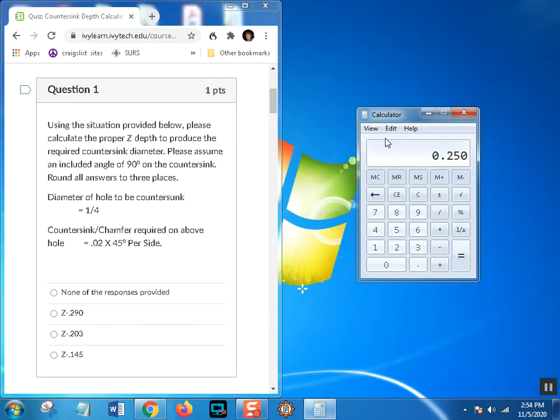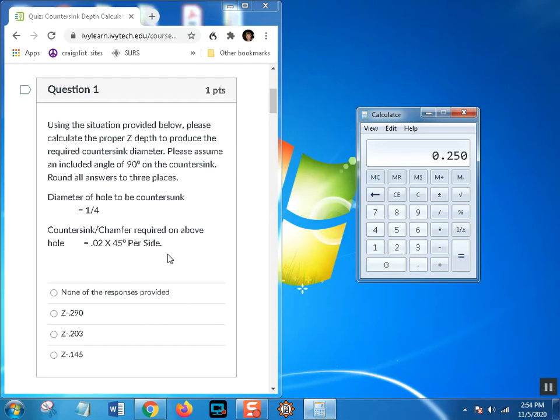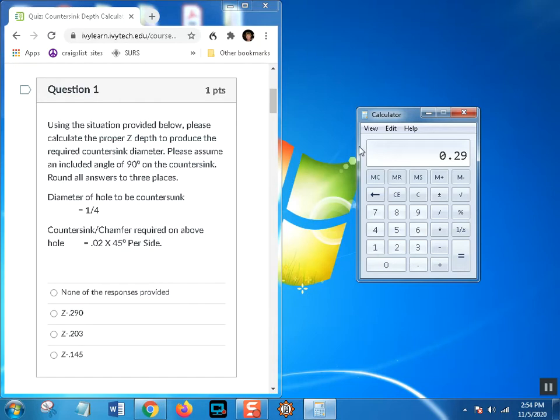Next we're going to add our chamfer. This is 0.020 times 45 degrees per side, so there's a 0.020 45-degree chamfer on one side and 0.020 on the other. 0.020 plus 0.020 is 0.040, so I'm going to add that: plus 0.04 equals 0.290. Now that is not the end of it. That just tells you the diameter that we want our countersink to be.